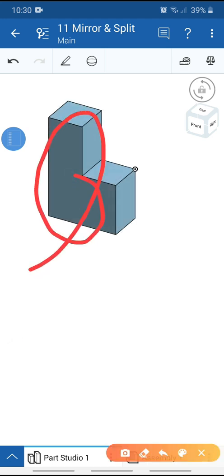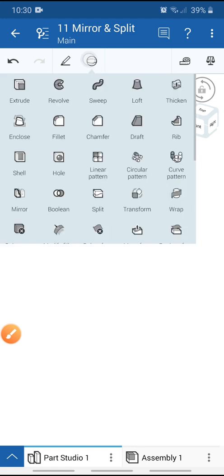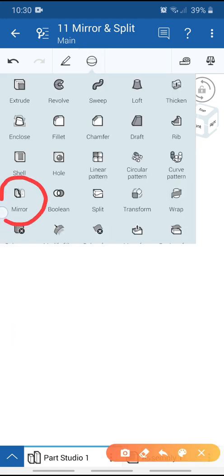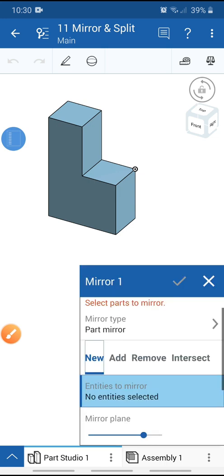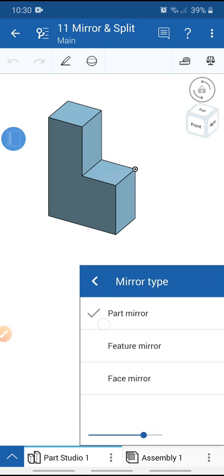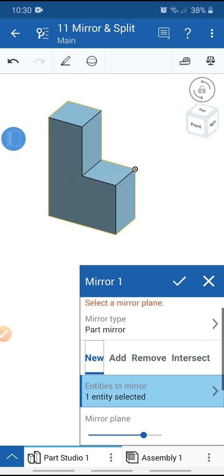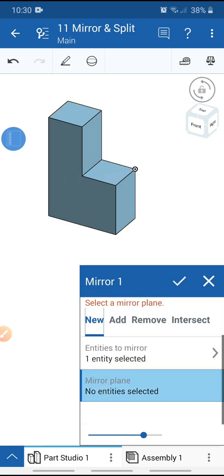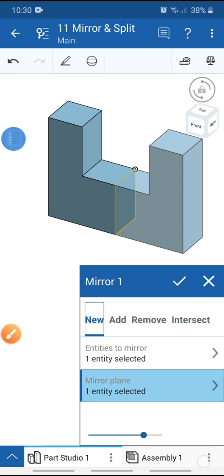This is our body. Now we need to do the mirror — display the plane and go to the feature and select the mirror tool. Select mirror type: part mirror. Select the entities to mirror — select this part. Then select the mirror plane, select this plane, select new, and click OK.